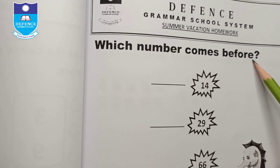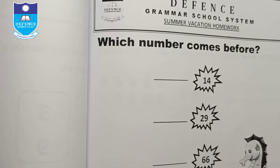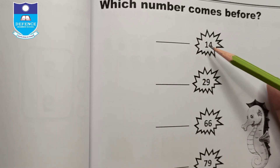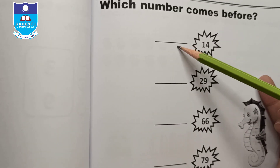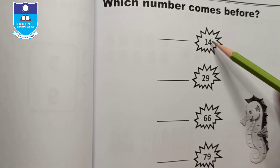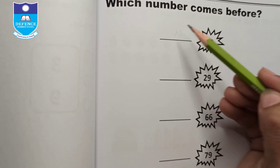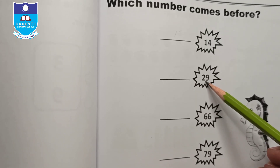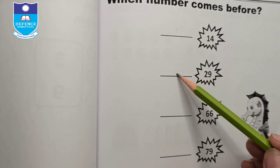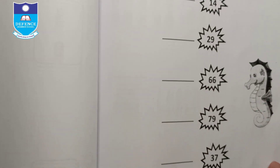Which number comes before? Write the number that comes before the given number. For example, which number comes before 14? — 13 comes before 14, so write 13. Which number comes before 29? — 28 comes before 29. Fill in all the blanks.